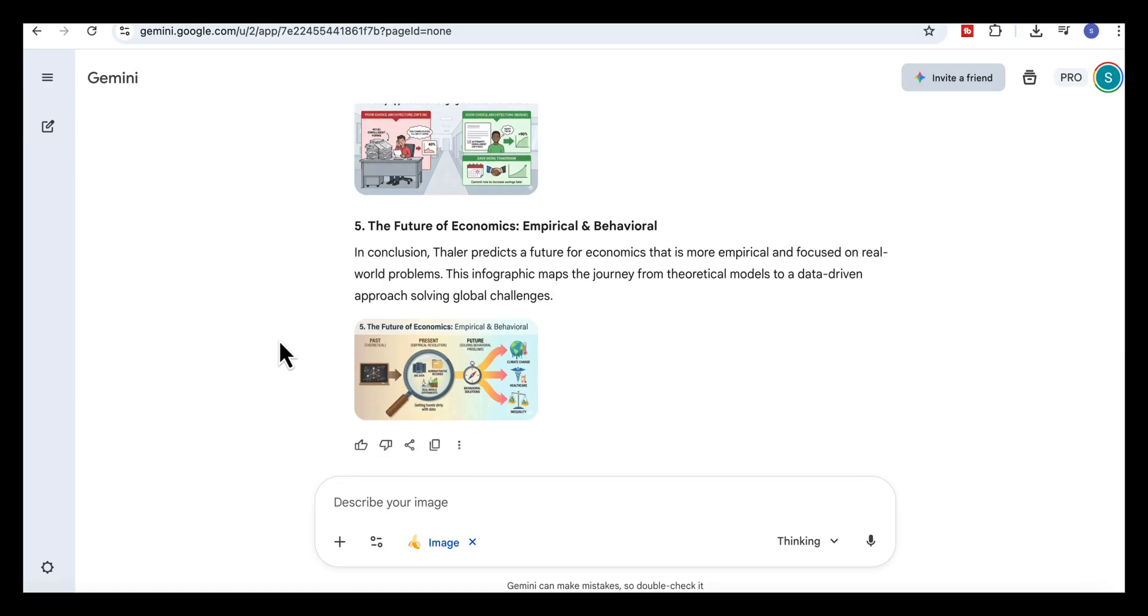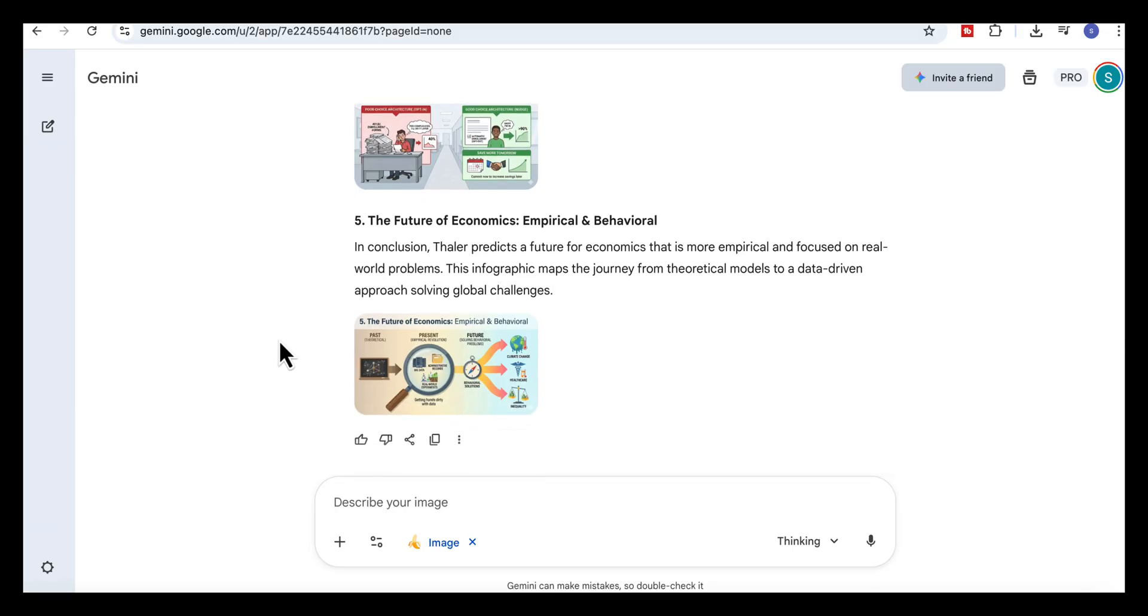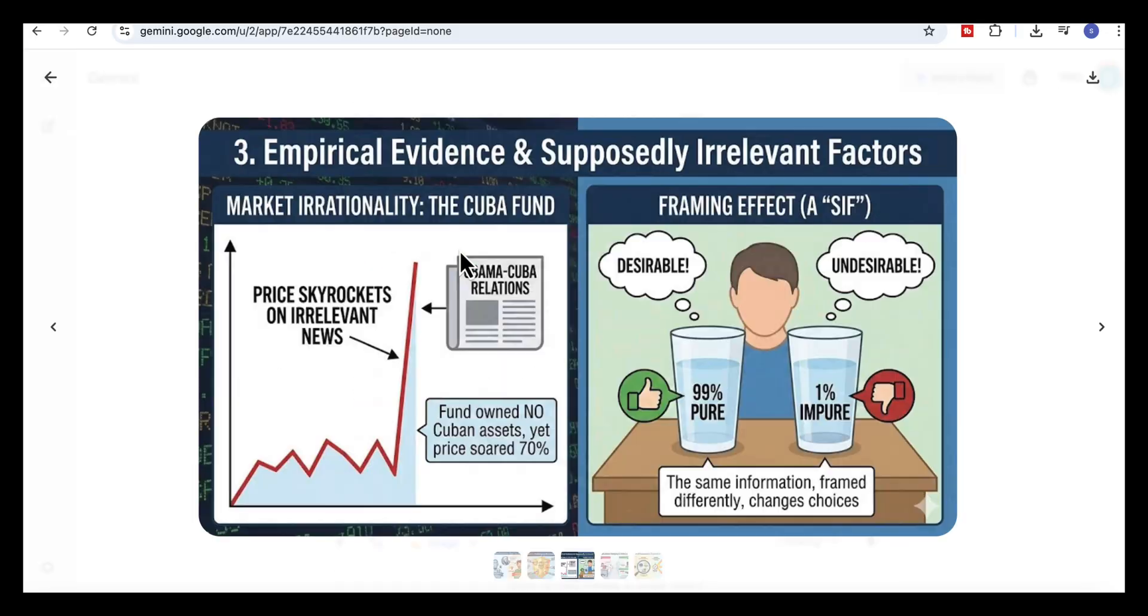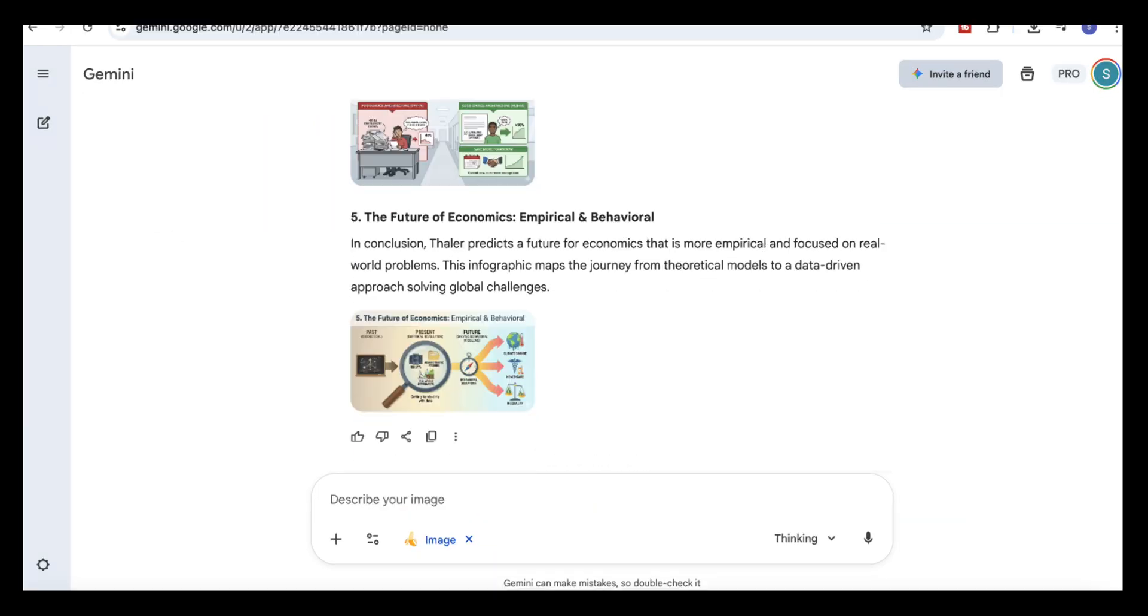Overall, what Gemini produces here is impressive. It takes a long academic lecture and turns it into clean, well-organized visuals that make the ideas easy to explain, easy to remember and easy to use.